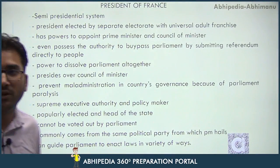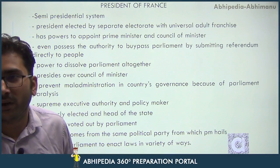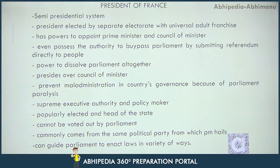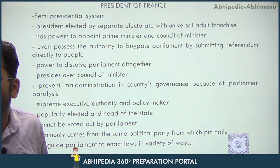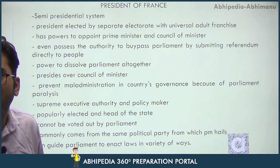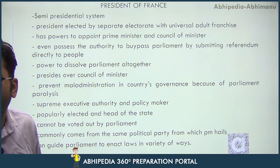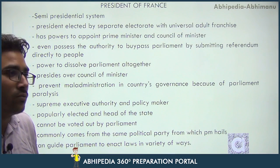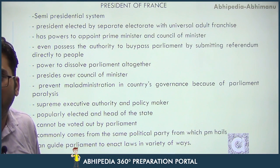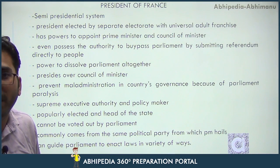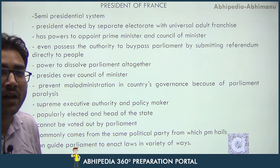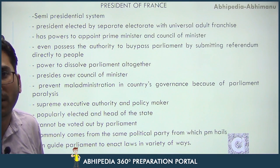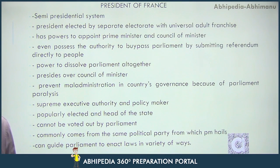First, the question concerns France — what we can learn from the President of France. The first thing is that France has a semi-presidential system, which simply means rule of two, or dual government. In this system, both the President and the Prime Minister are powerful figures, and that is why it is called a semi-presidential system.